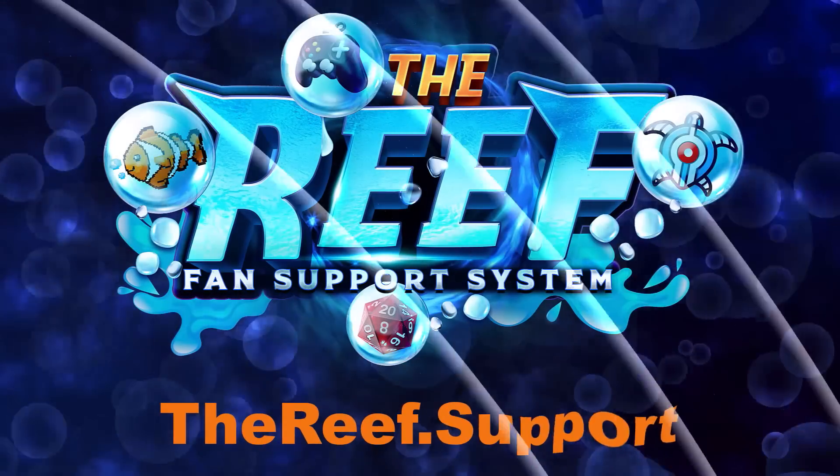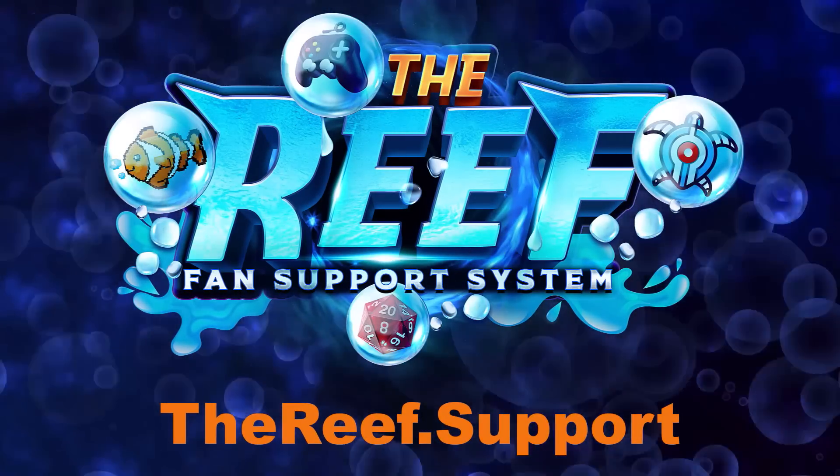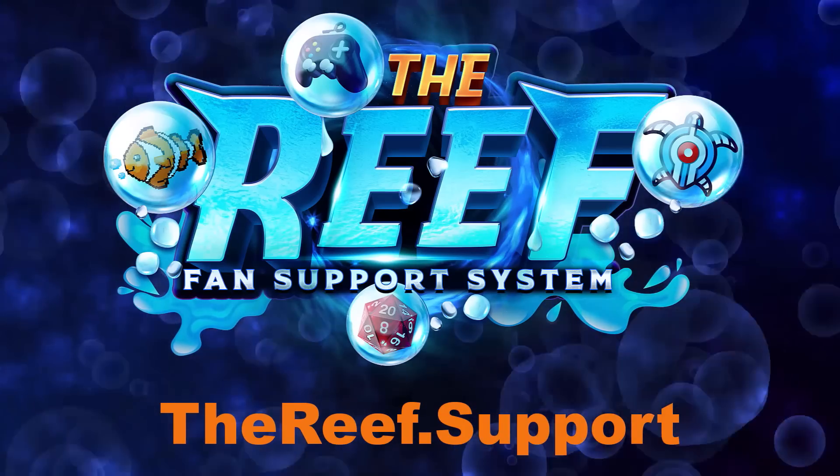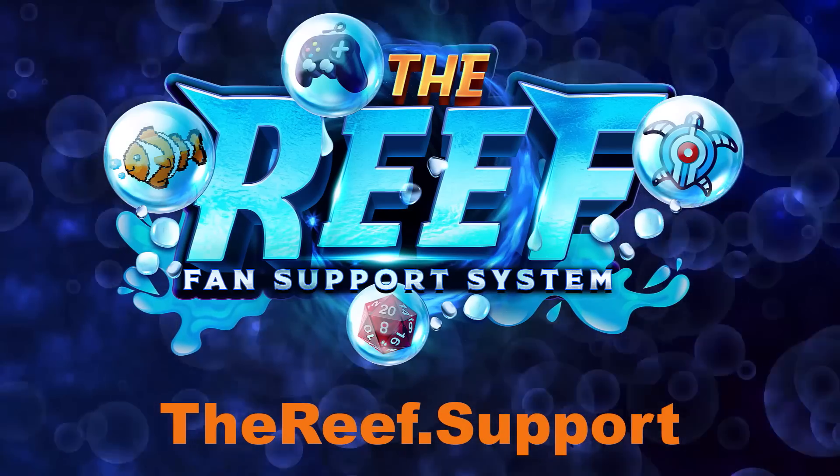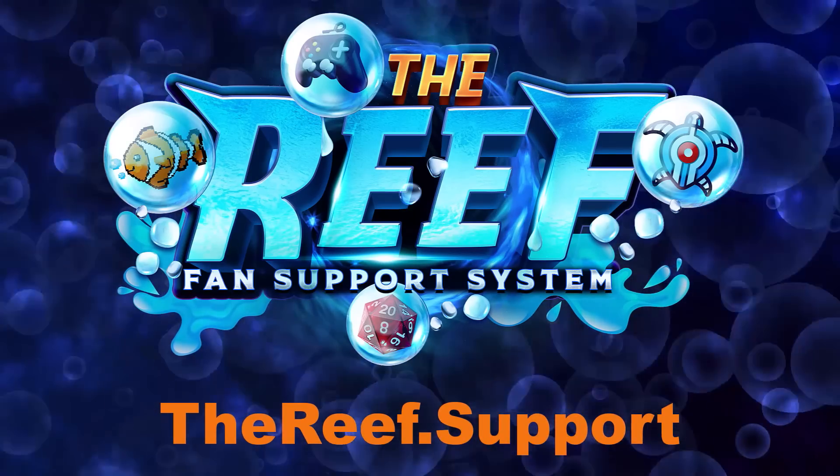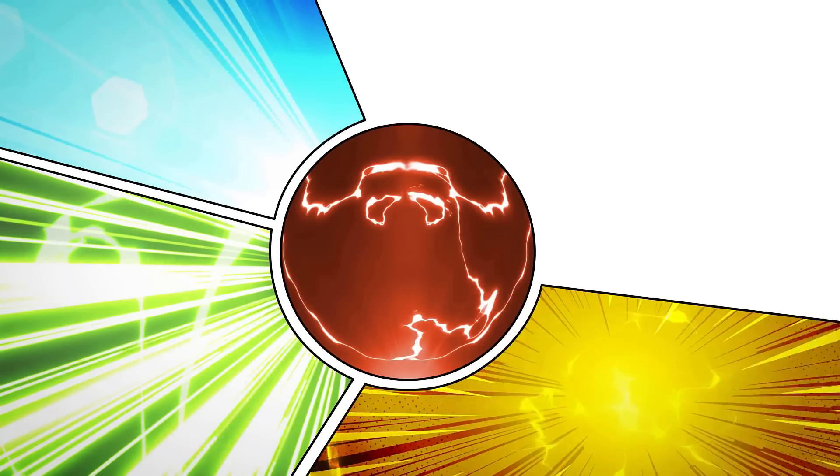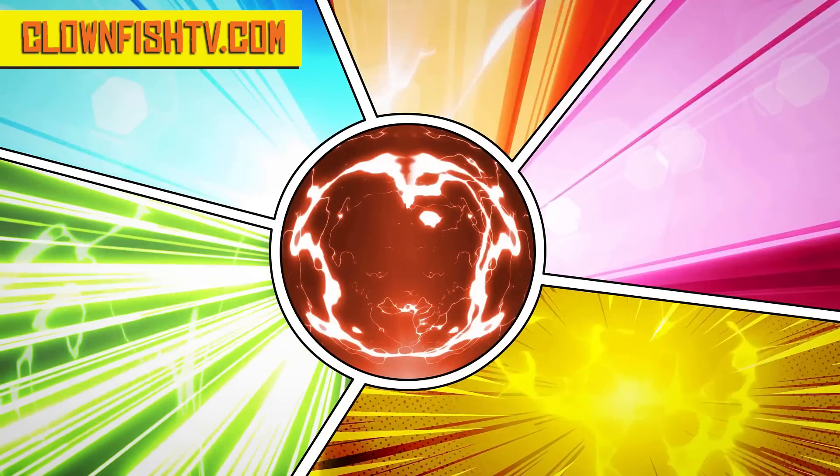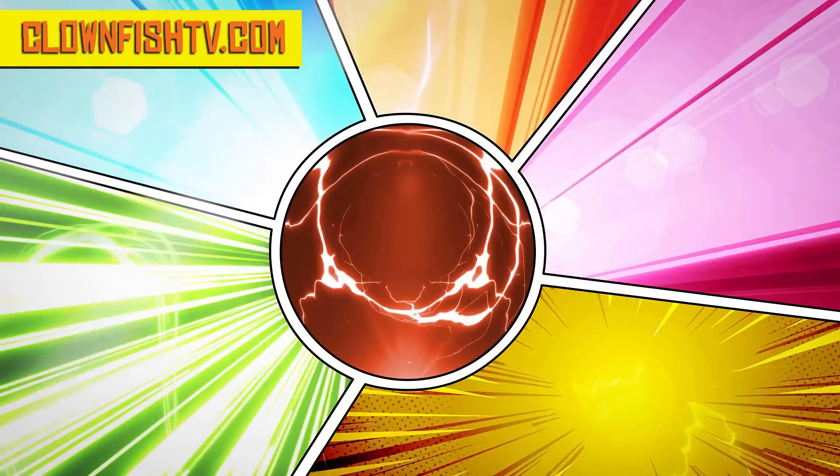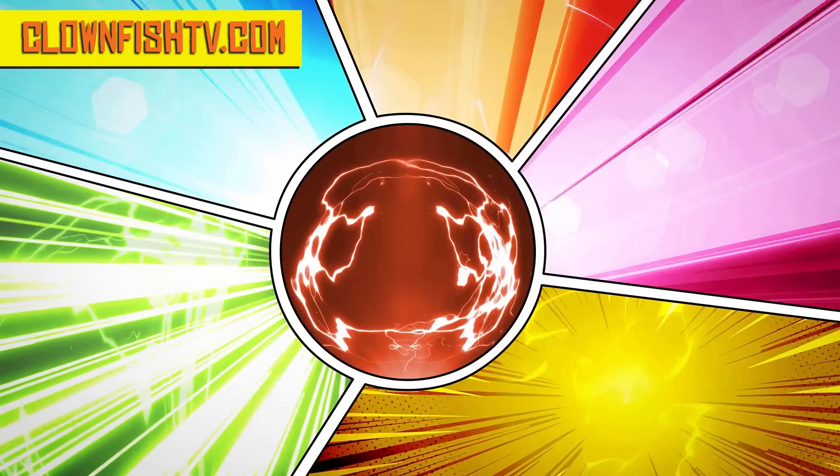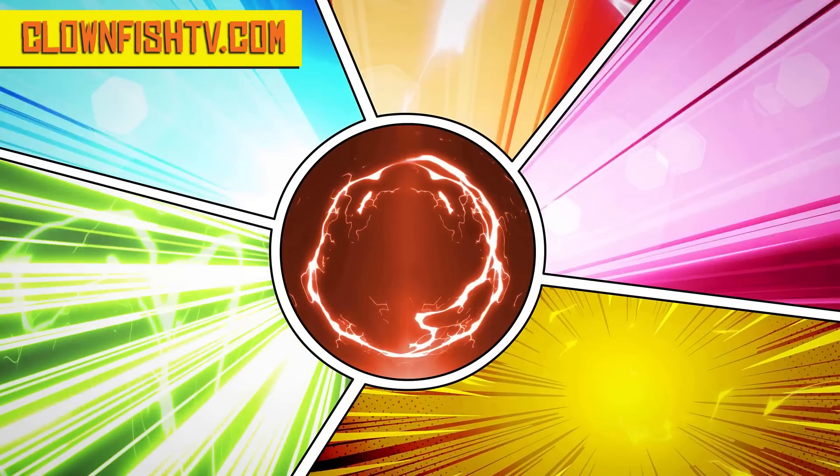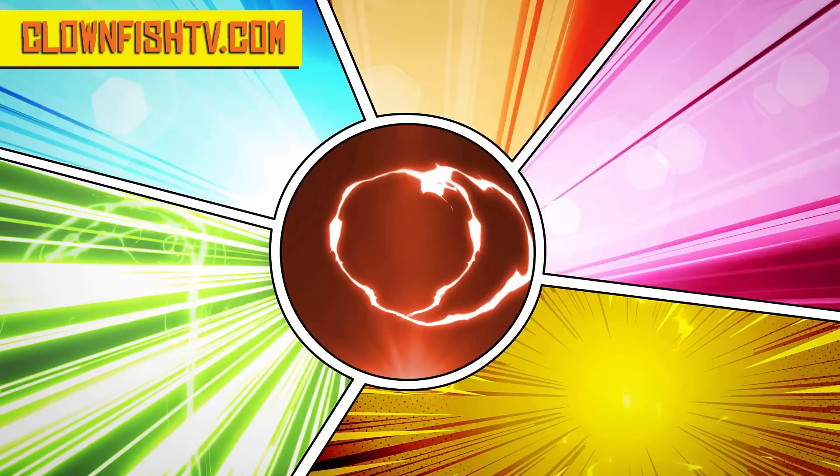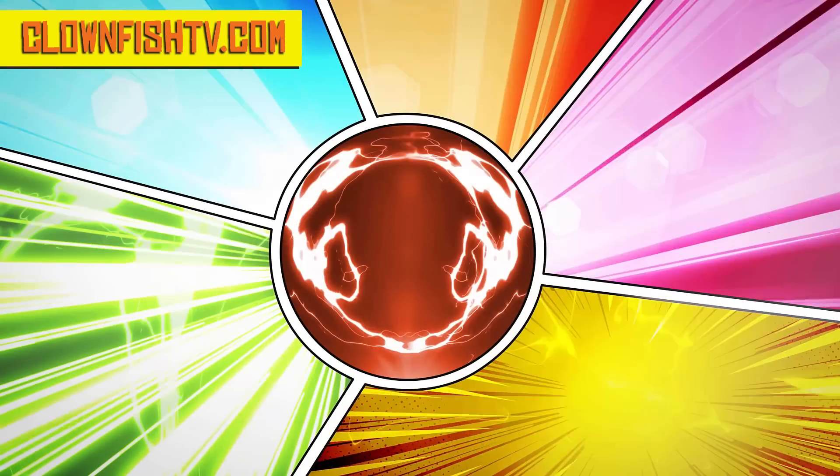Help support the channel. Go to thereef.support and get early access to podcasts, videos, and other content. That's thereef.support.